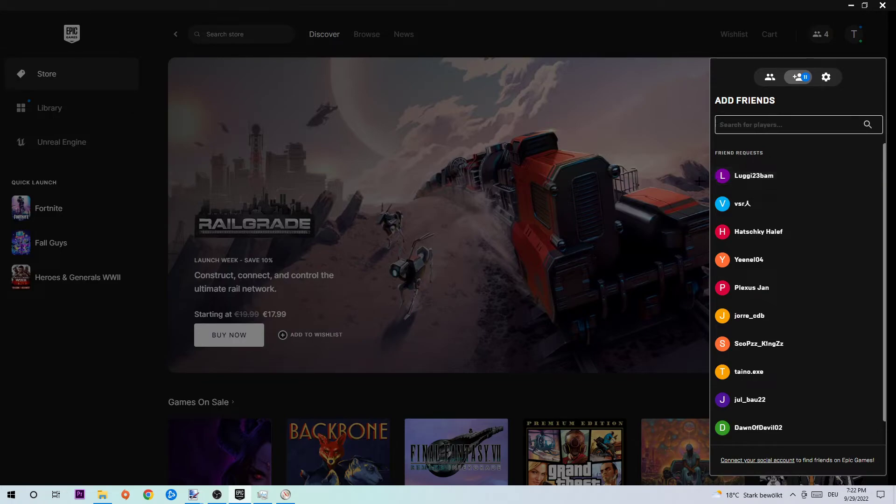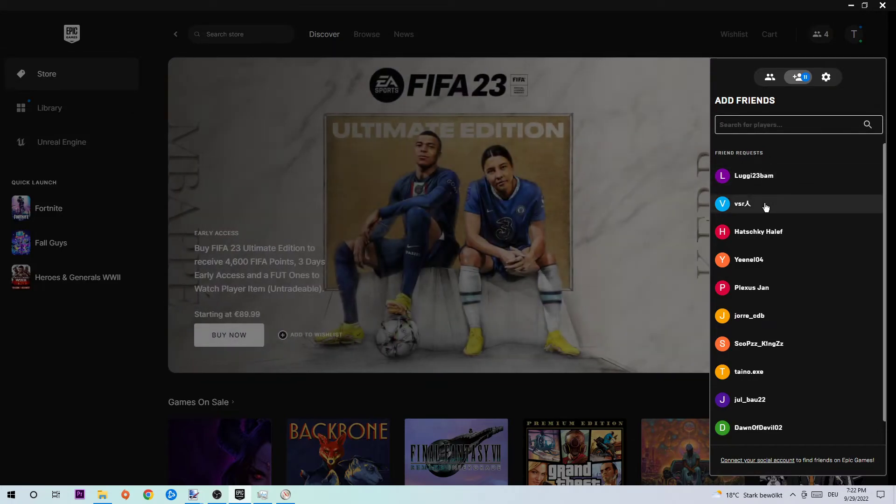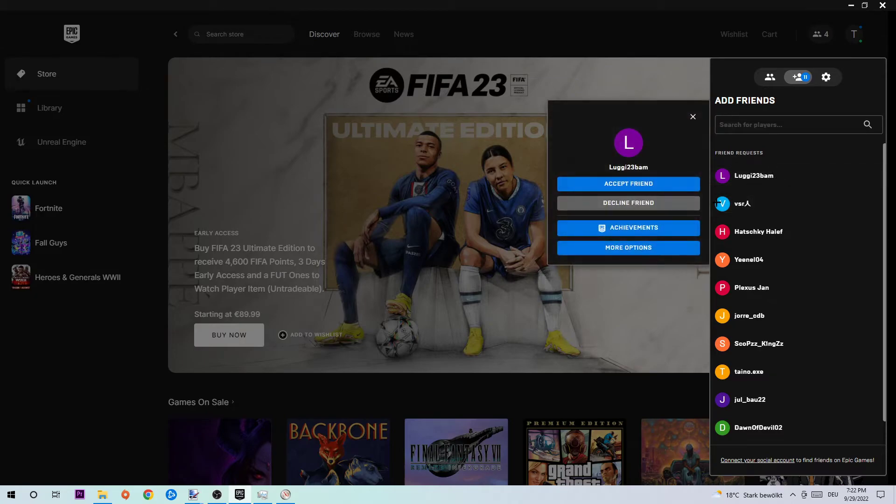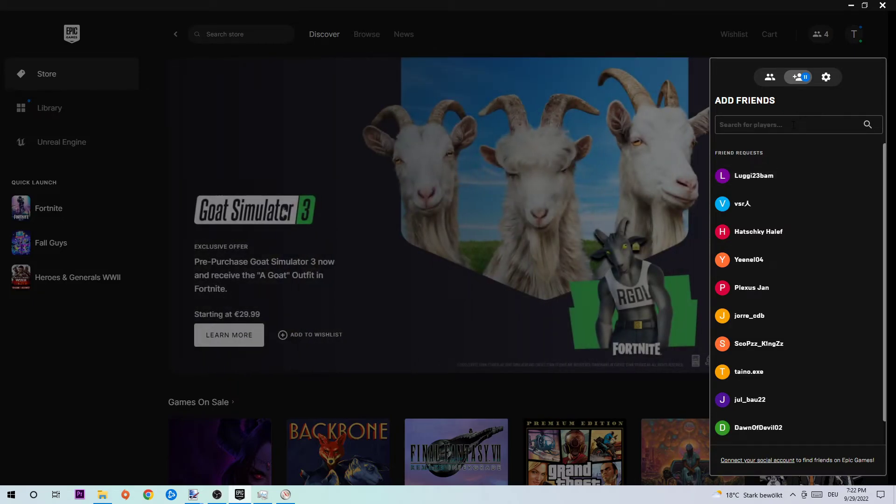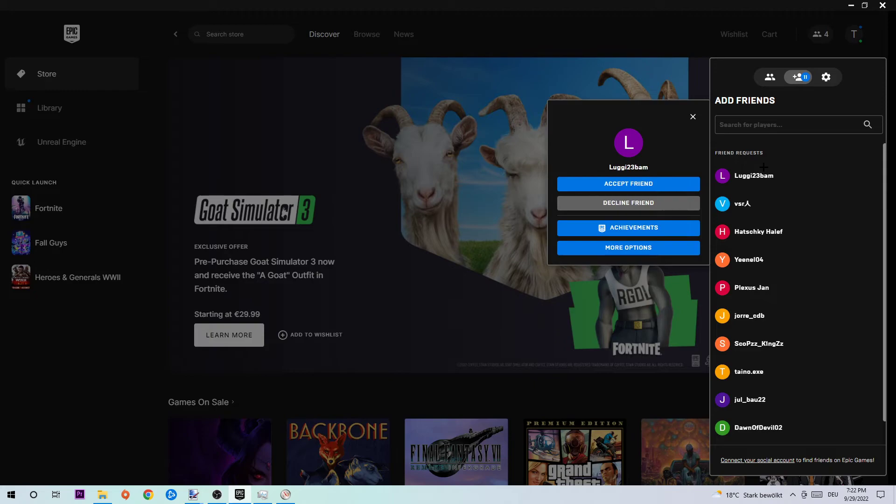Basically search for players. You need to know their name in order to add them. So let's use this one, those people that sent me friend requests. So you're gonna search for someone and you want to search for it and send a request. This will pop up on their screen and they need to click...